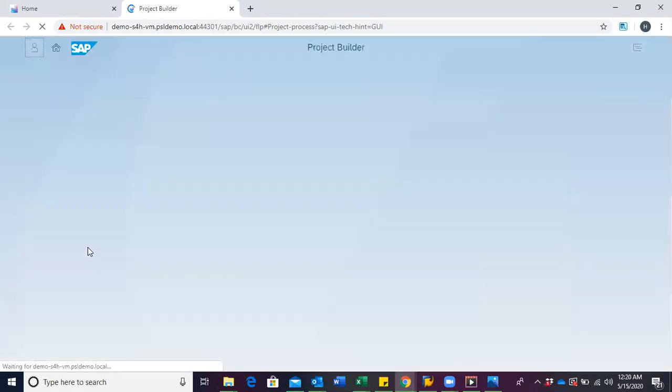We click on our project builder. The project builder is where we are able to create our project as well as schedule activities.